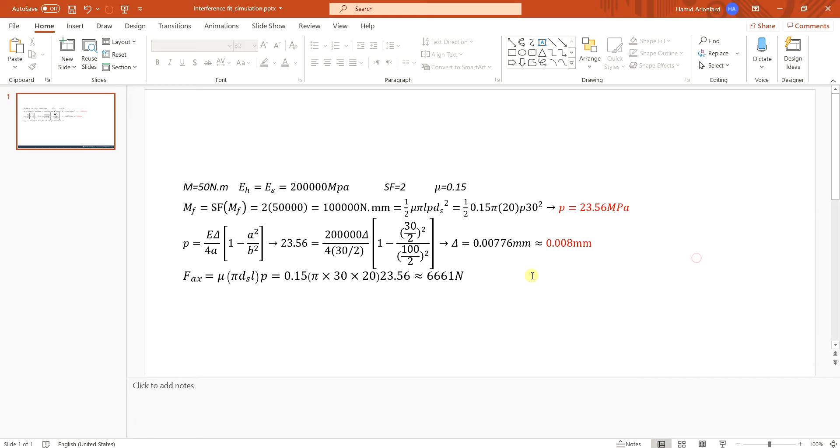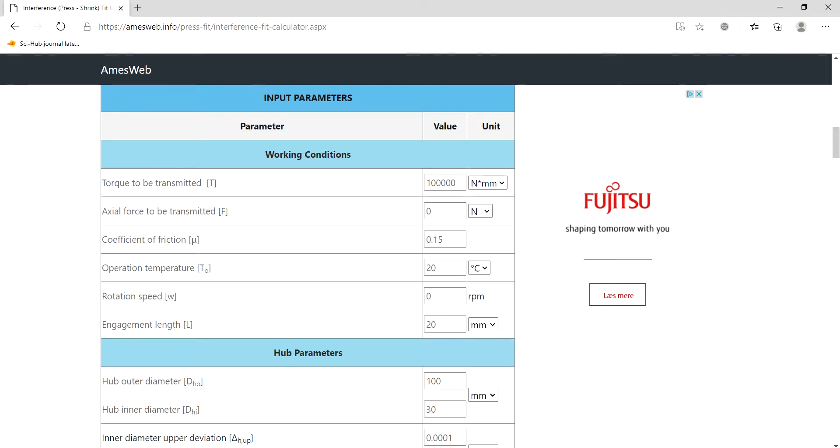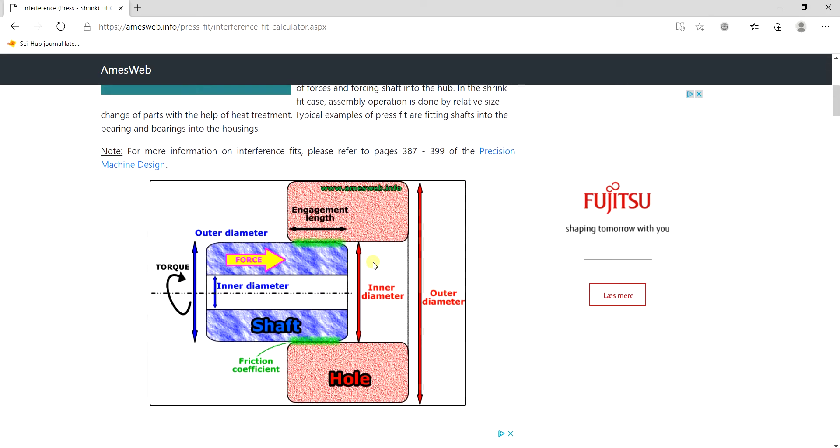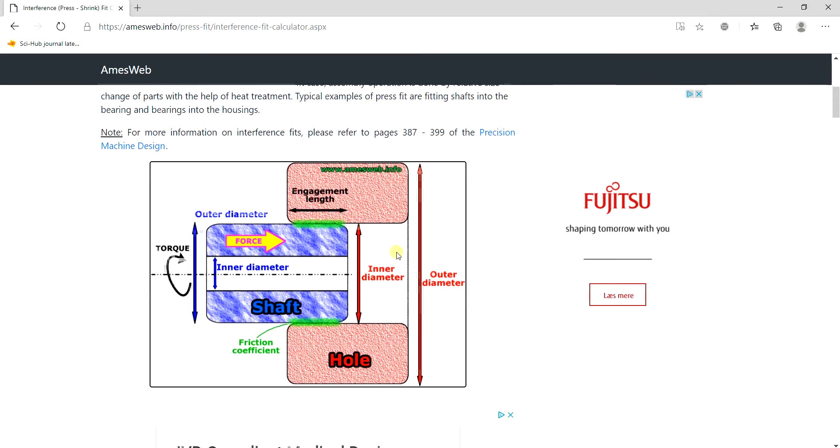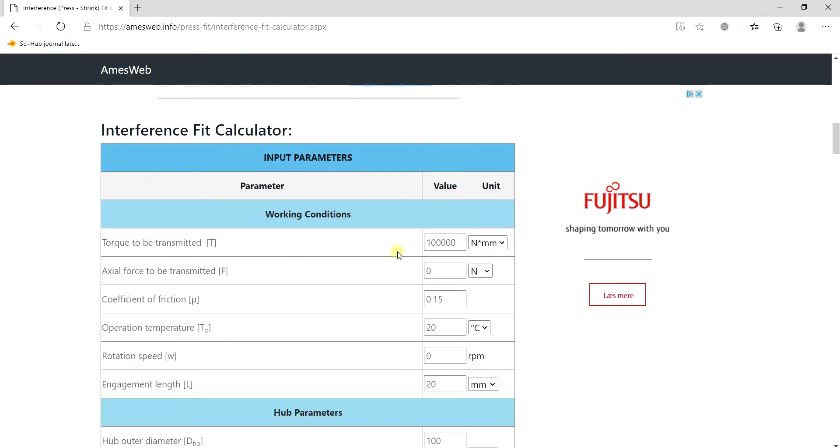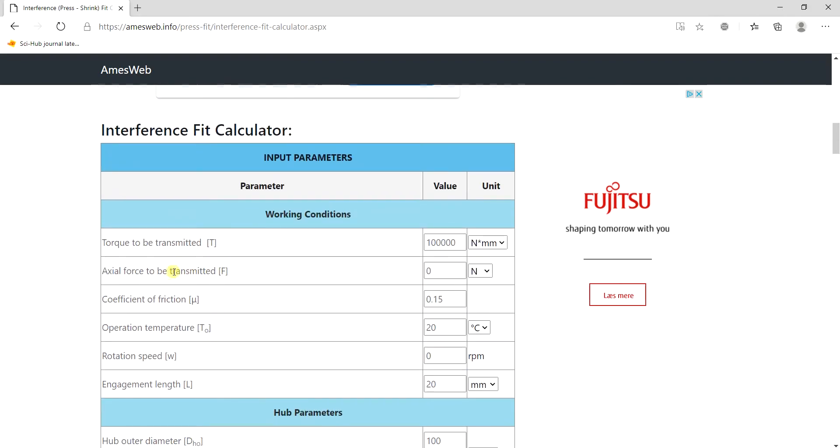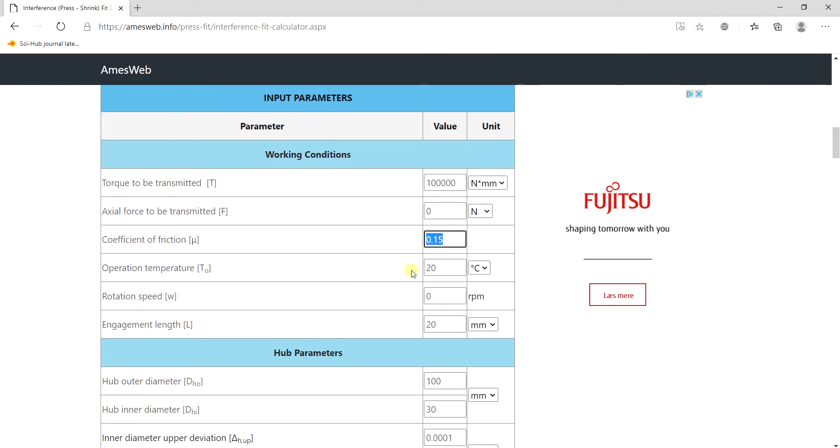Now there are also online tools that you can use like this one that makes the calculation a lot easier. Here you just fill out this form. You need the torque to be transferred, I applied the safety factor, coefficient of friction, it's room temperature, the engagement length is 20.